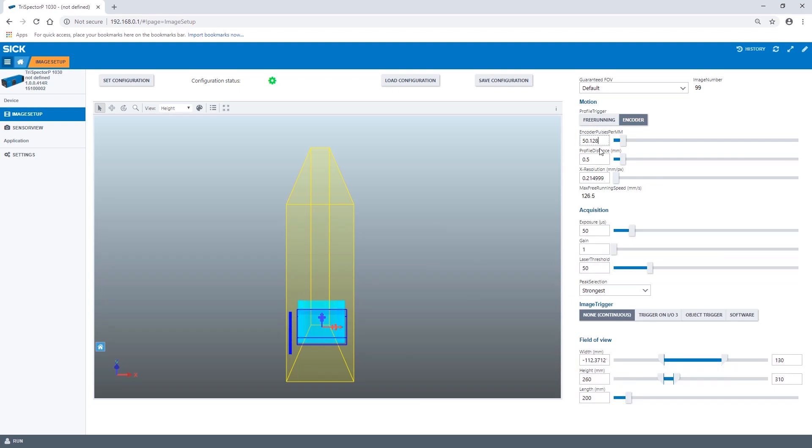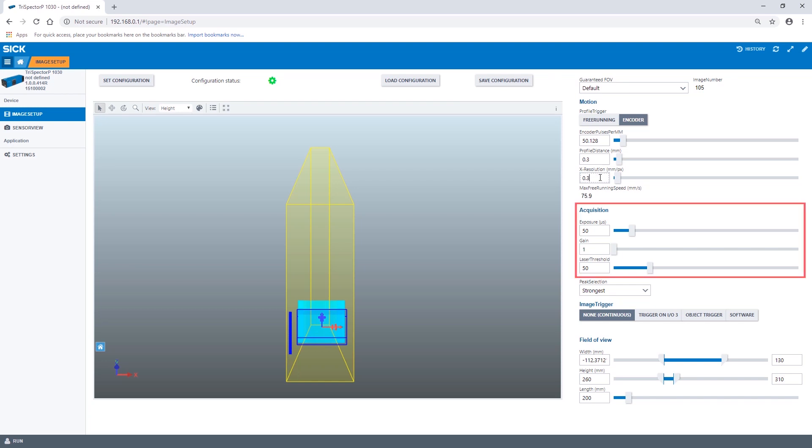We set the image resolution by adjusting the profile distance and X resolution parameters. In this setup we chose 0.3 mm on both X resolution and profile distance to get square pixels. We now adapt the acquisition settings to get a high quality 3D image.